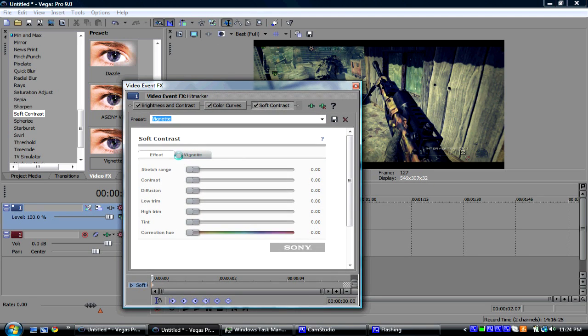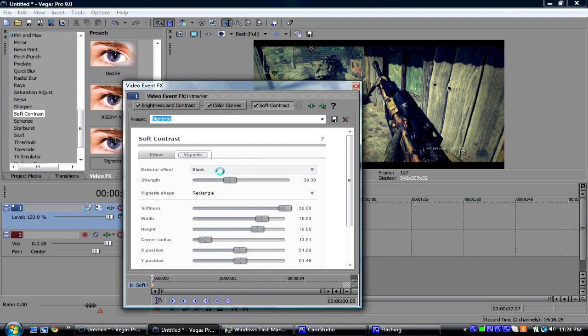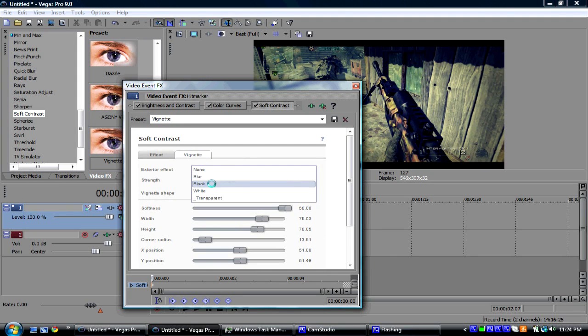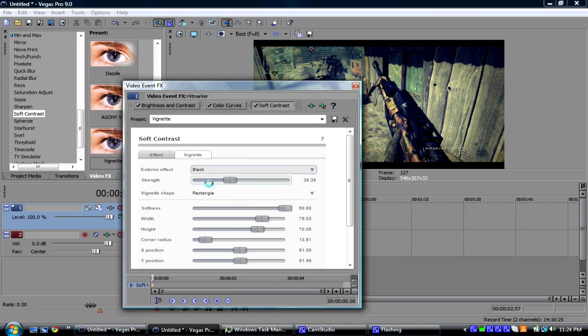You're going to go down. You're going to go to the left, the right of that, and click Vignet. Make sure exterior effect is black.